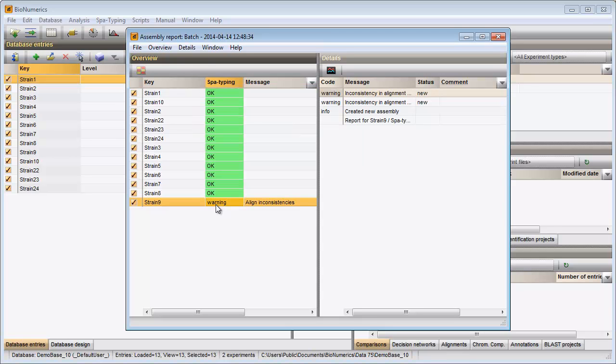When I click on the cell, the details are updated in the details panel on the right-hand side. I can open the assembler window by double-clicking on a warning message.